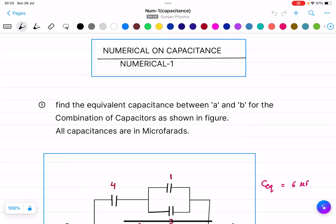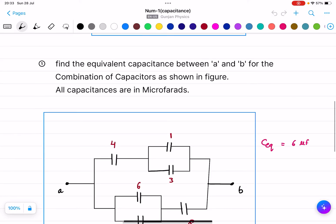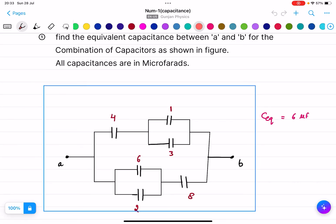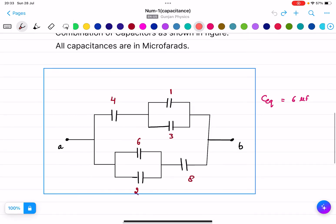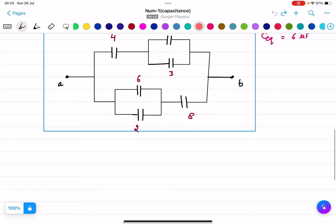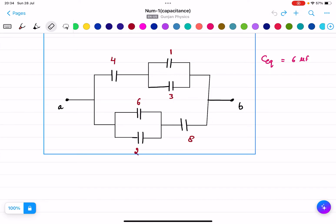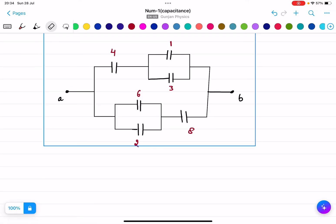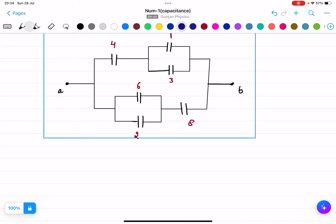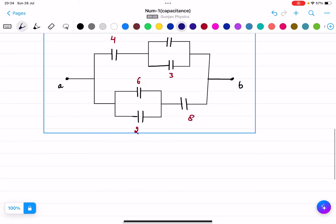We will calculate the equivalent capacitance between points A and B for the combination of capacitors as shown in the figure. All capacitances are in micro farads. First, we will make the equivalent circuit and see which capacitors are in series and which are in parallel.